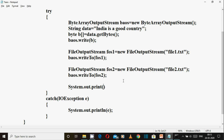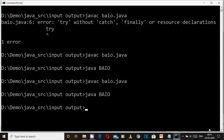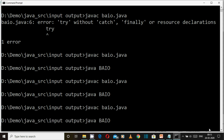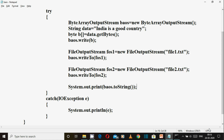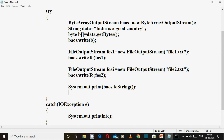System dot out dot println — the write array string method. This is how data comes. I explained what you need to do for this.